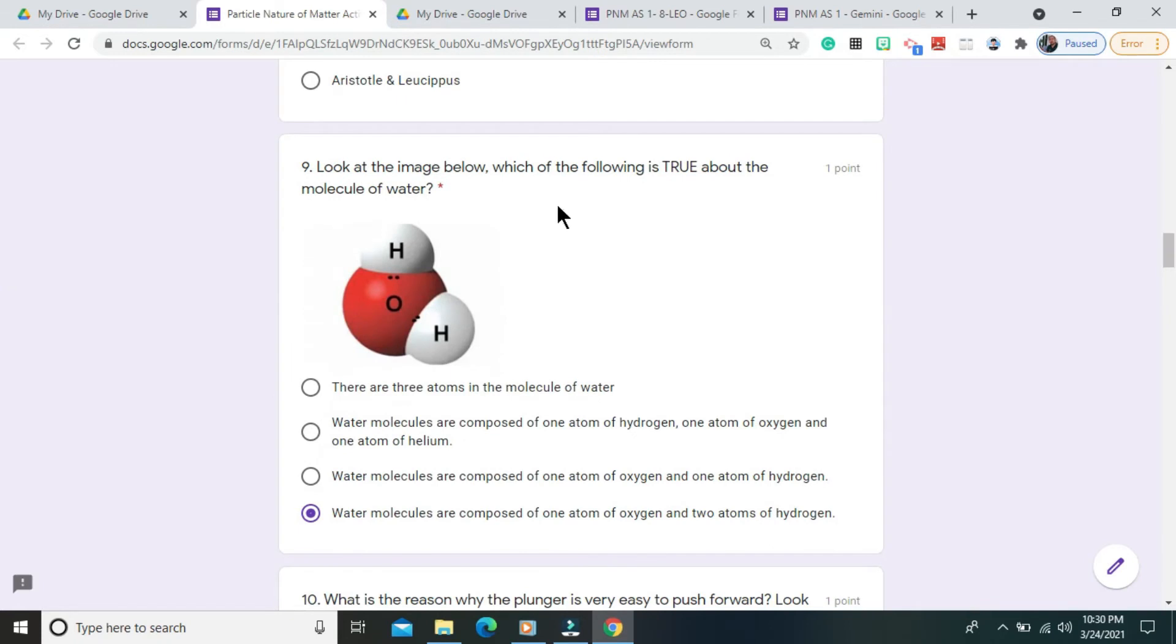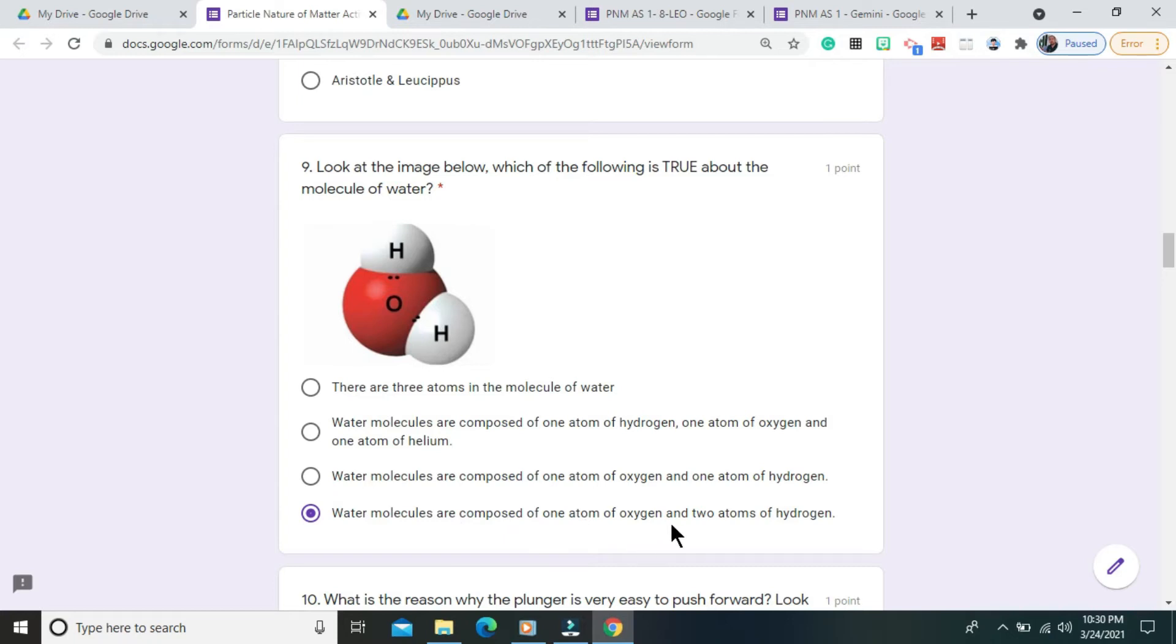Question number 9. Look at the image below. Which of the following is true about the molecule of water? The correct answer is water molecules are composed of one atom of oxygen and two atoms of hydrogen.